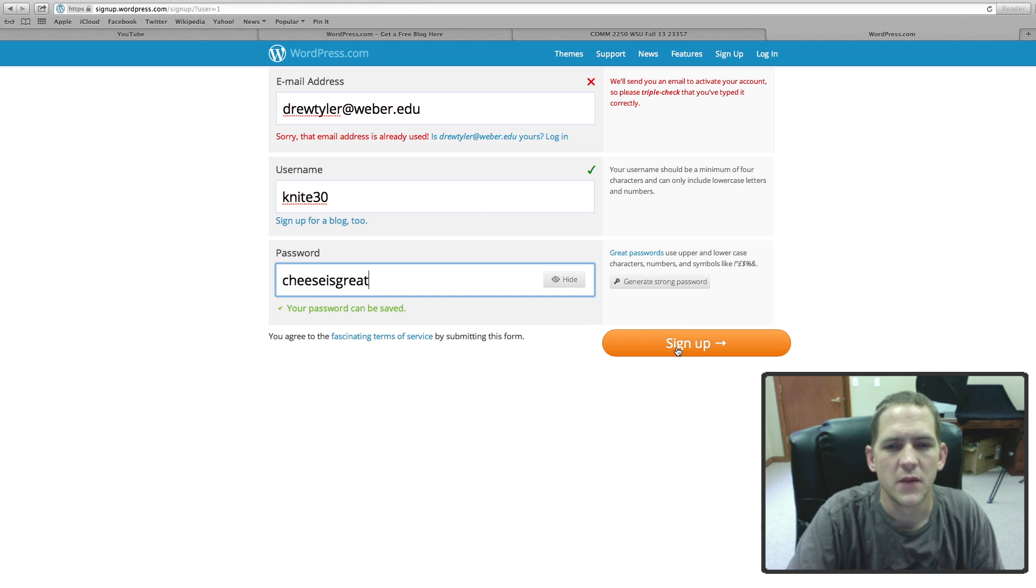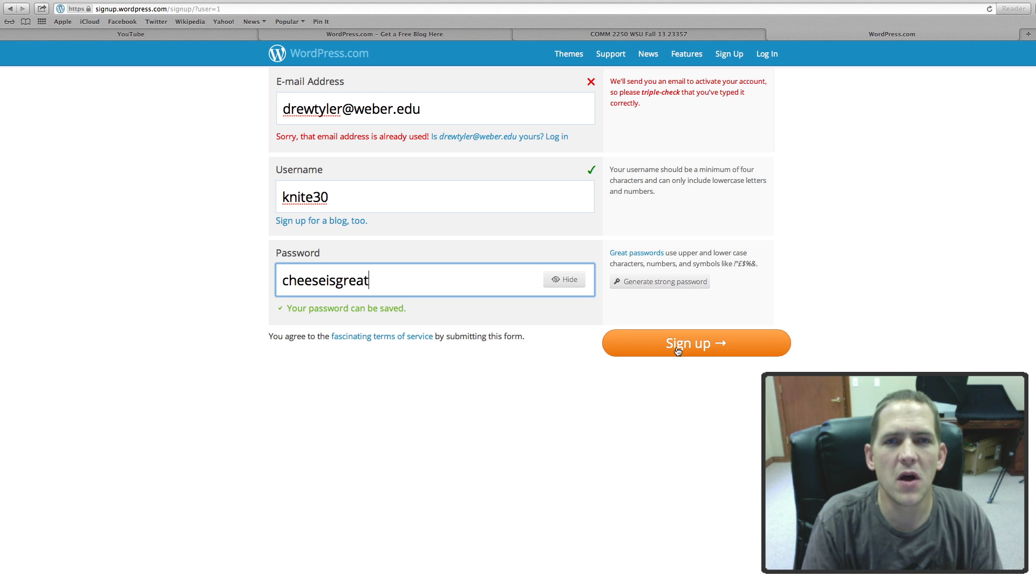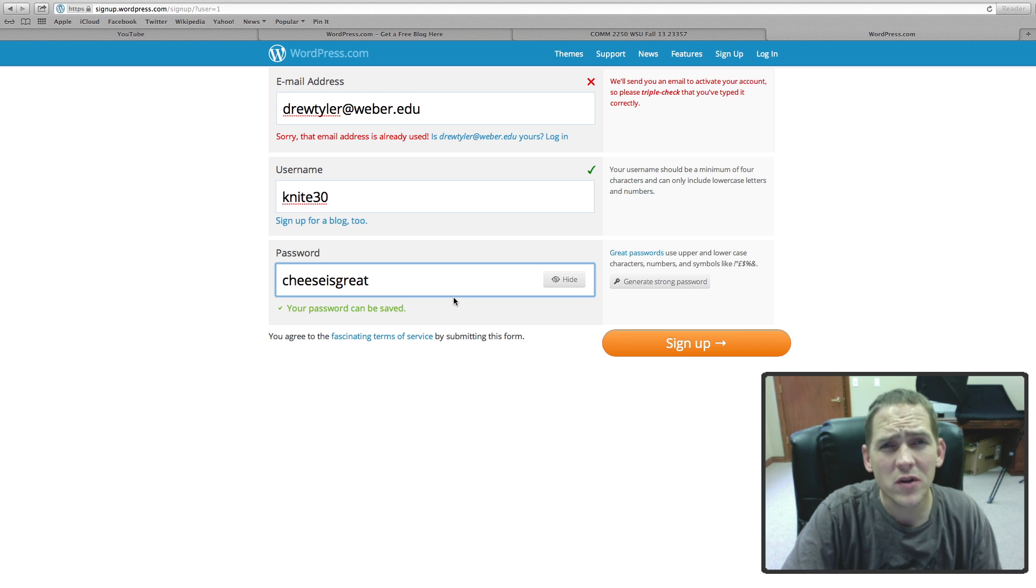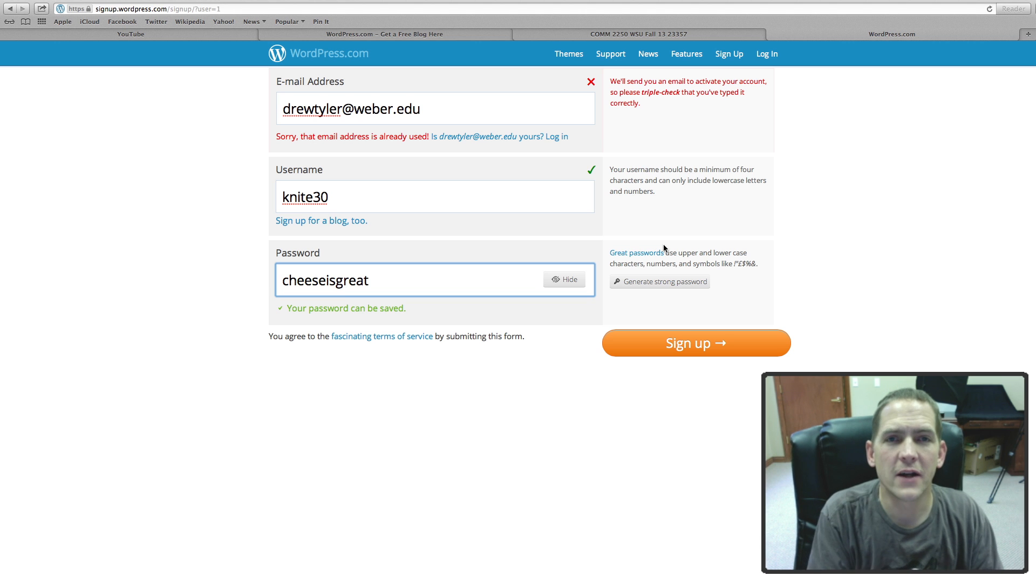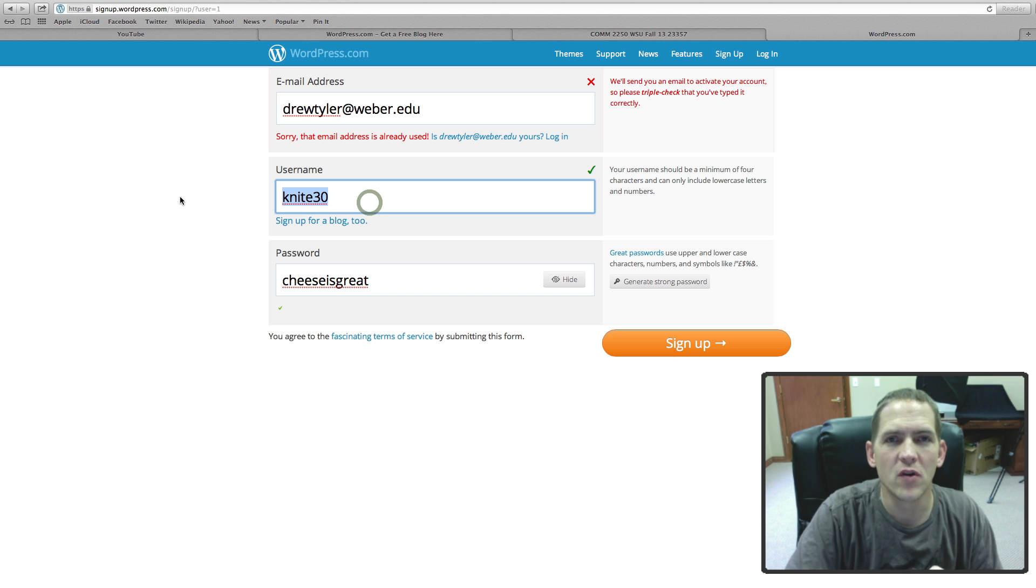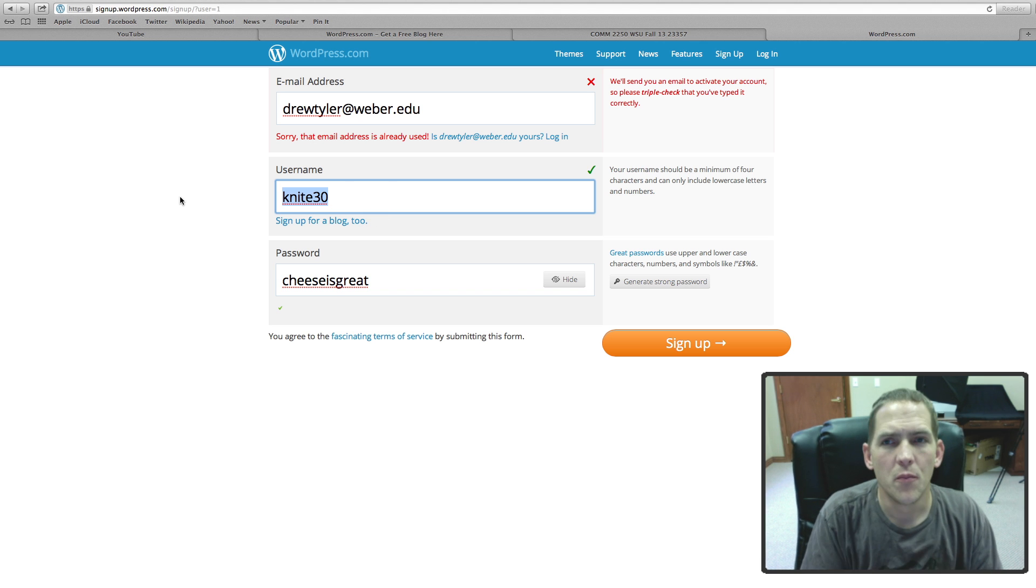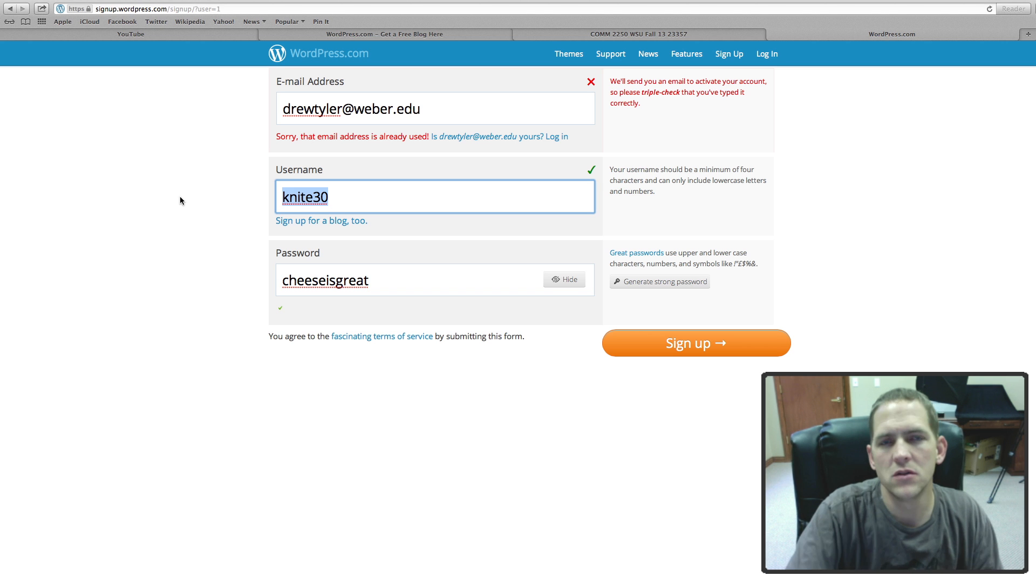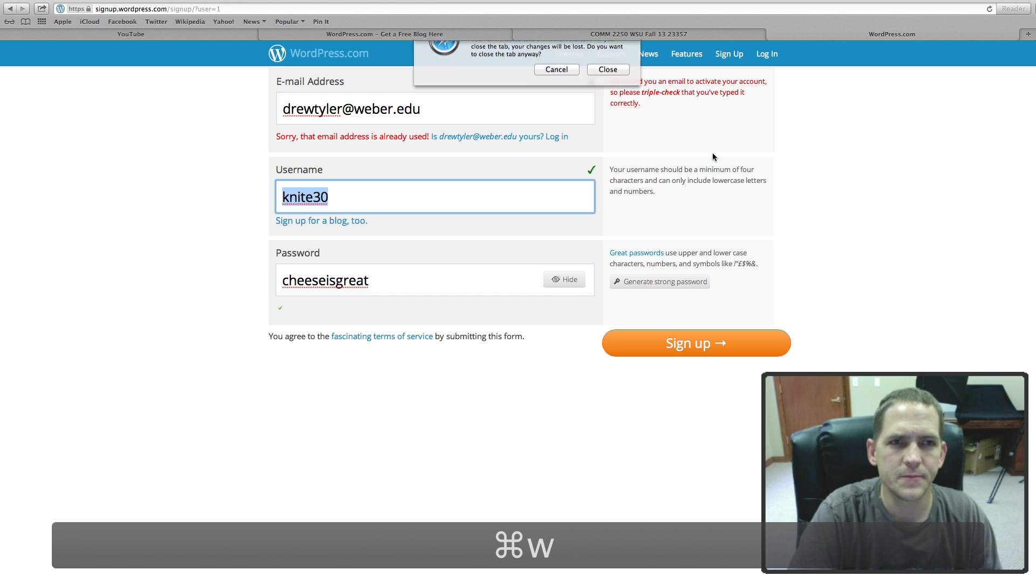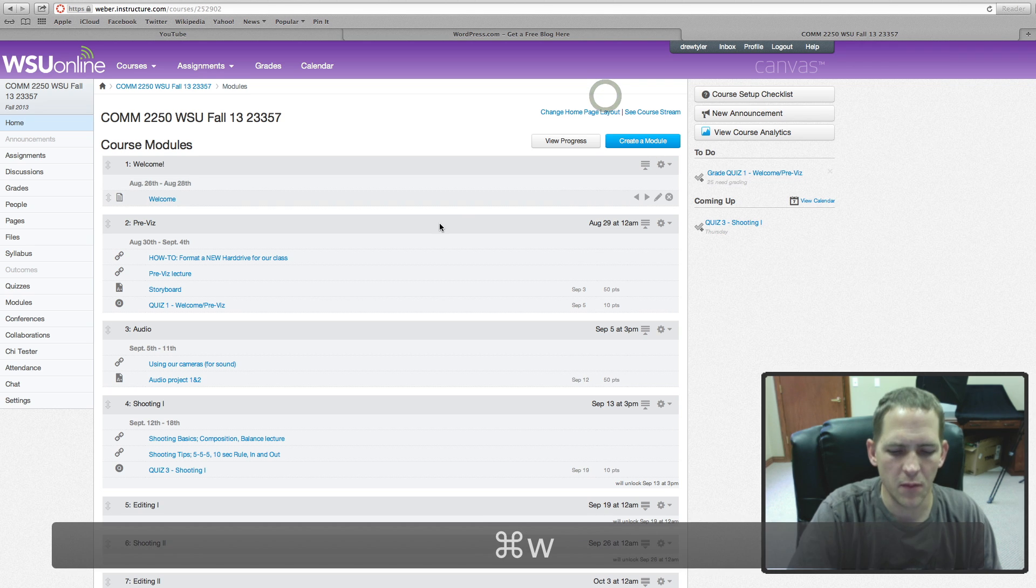Then click sign up. It will send that email to you. Obviously I'm not going to do this because I already have and that's not my password. That's going to send you an email. You need to get back in your email, verify access, and then send me this username in Canvas. Grab that username, put it up on Canvas in a private message to me and just say Drew, my username is night 30 or I like tricycles. Once I have that, I can add you to the blog.